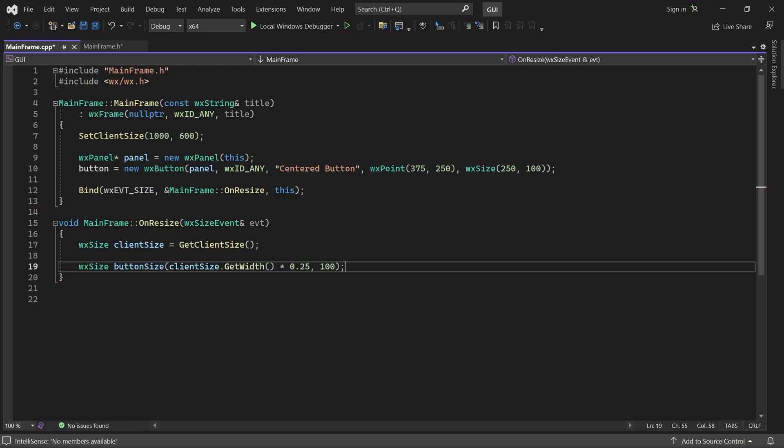25% of the window width and a fixed height of 100. Next, we calculate the new x and y position for the button.